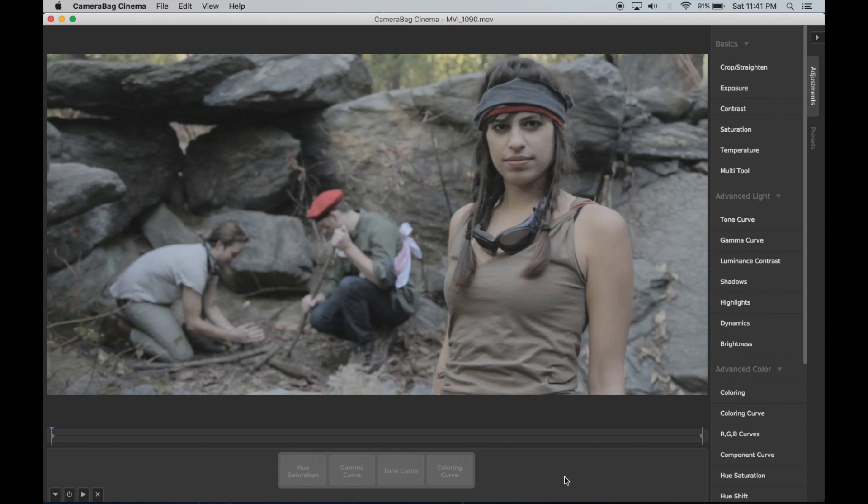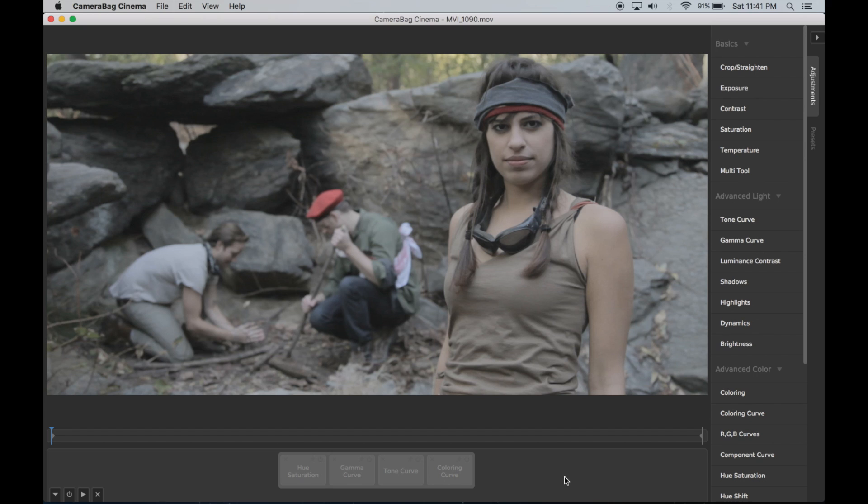Hi, this is Tom from Nevercenter. I'm going to show you in this video how to use Camerabag Cinema to make a filter that converts a daylight shot into a shot that looks like it was shot at night as much as possible.